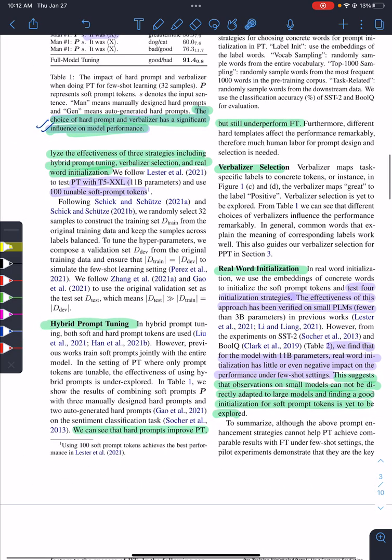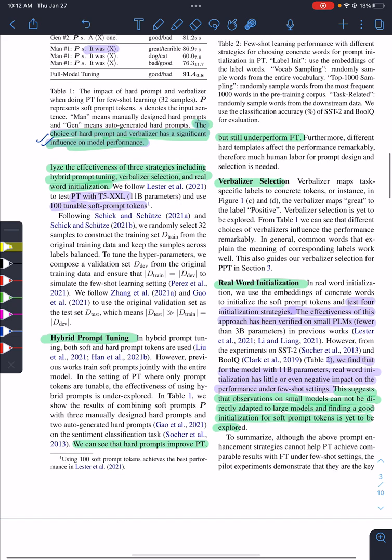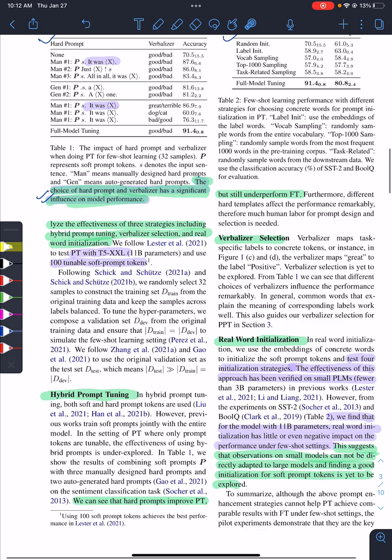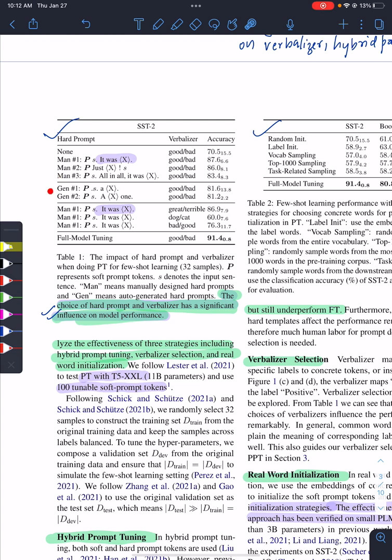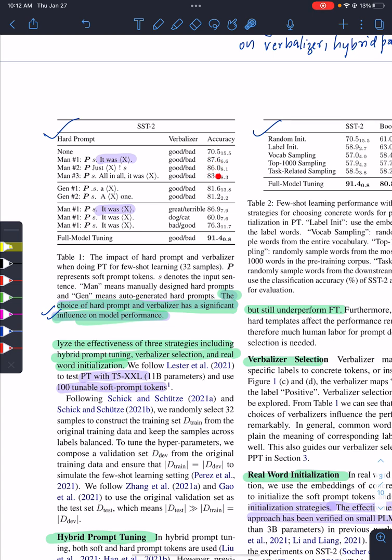Second is choice of verbalizer. So this is hard prompt tuning, verbalizer selection, and soft prompt initialization. The first thing is they tried hard prompts, some manually designed and some generated. P stands for the prompt tokens, which is one hundred in number. S is the input sentence. They tried different kinds of hard prompts and found there is some variation, and they get very high performance in all three, actually outperforming when we don't have soft or hard prompts.